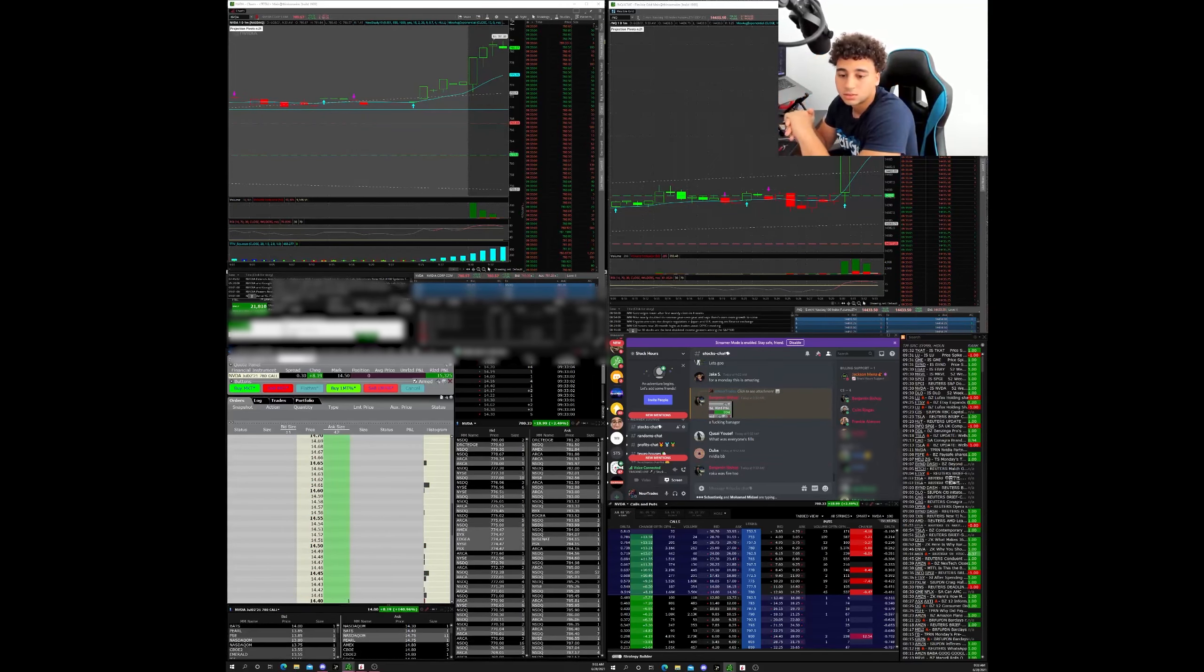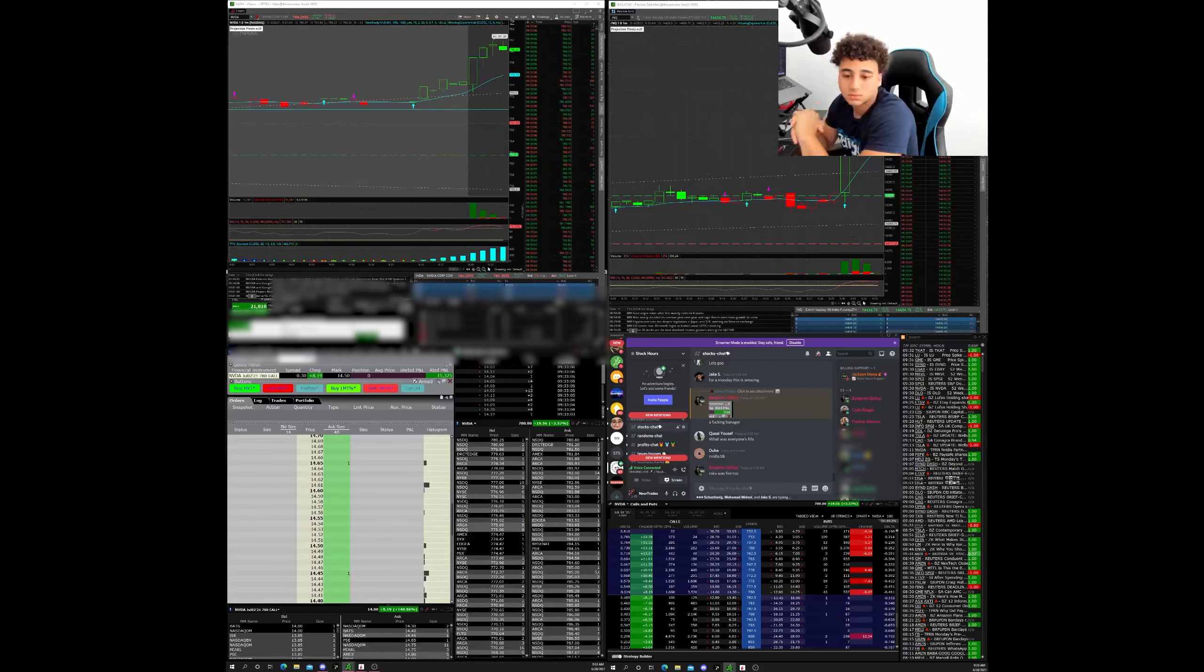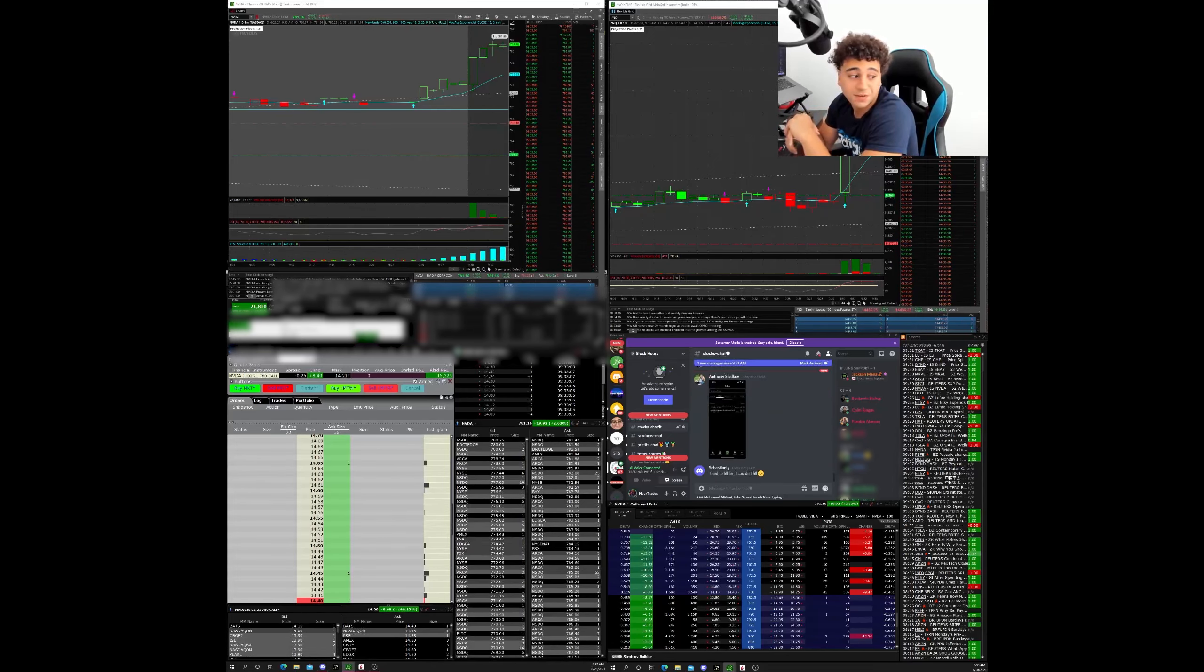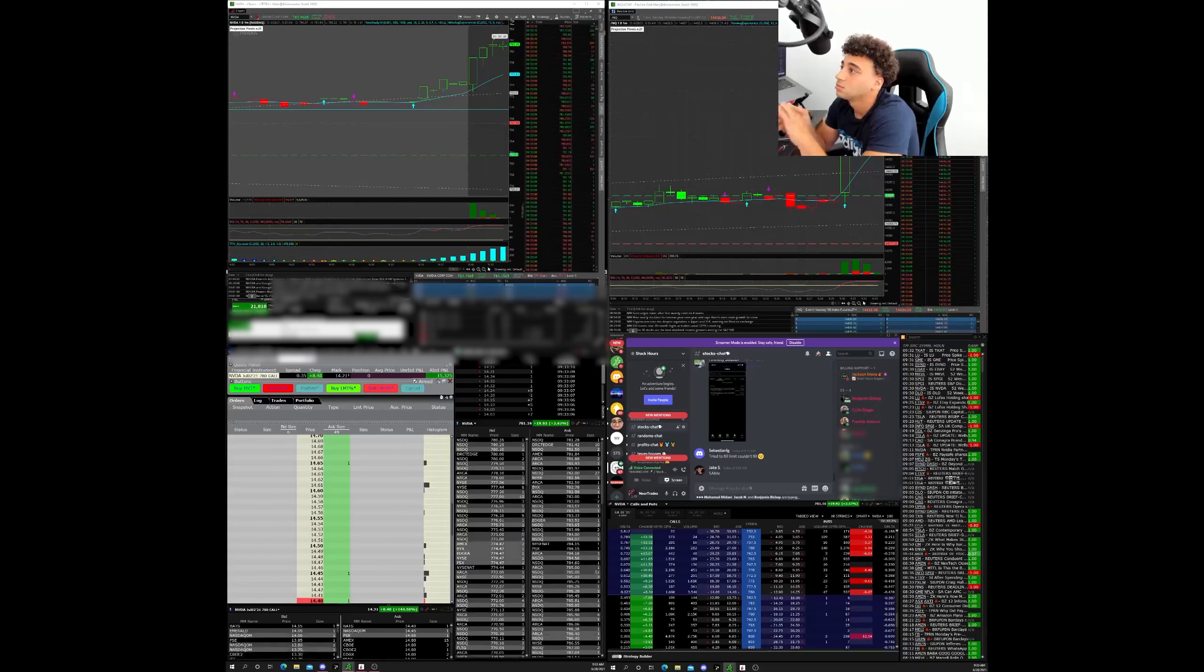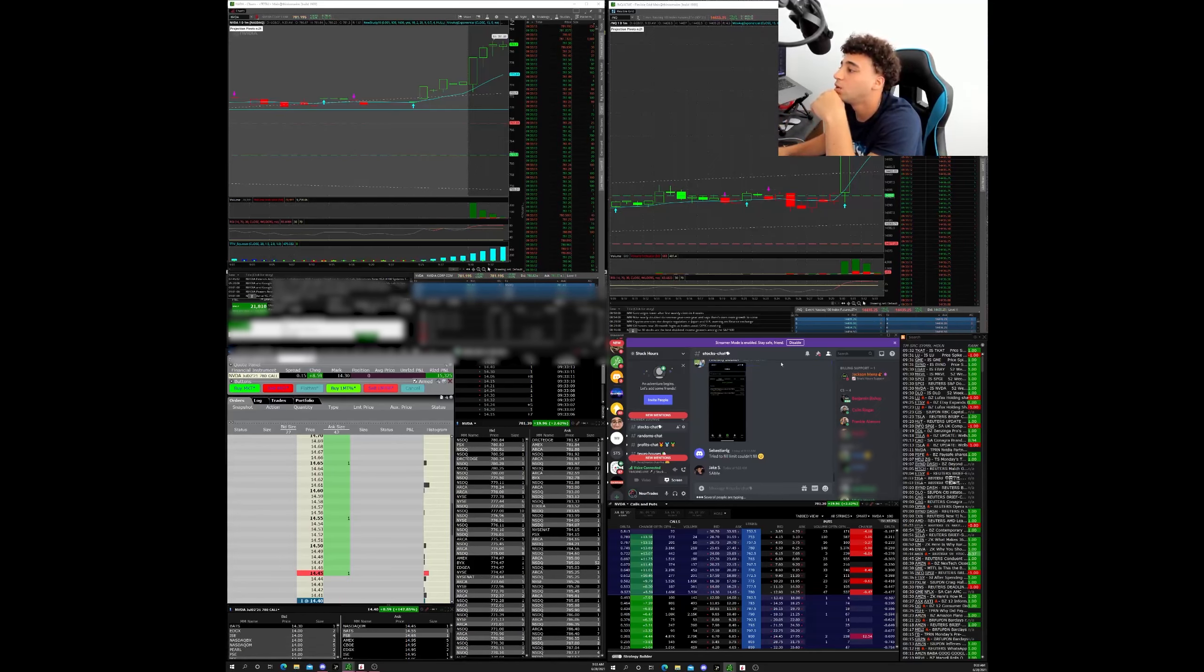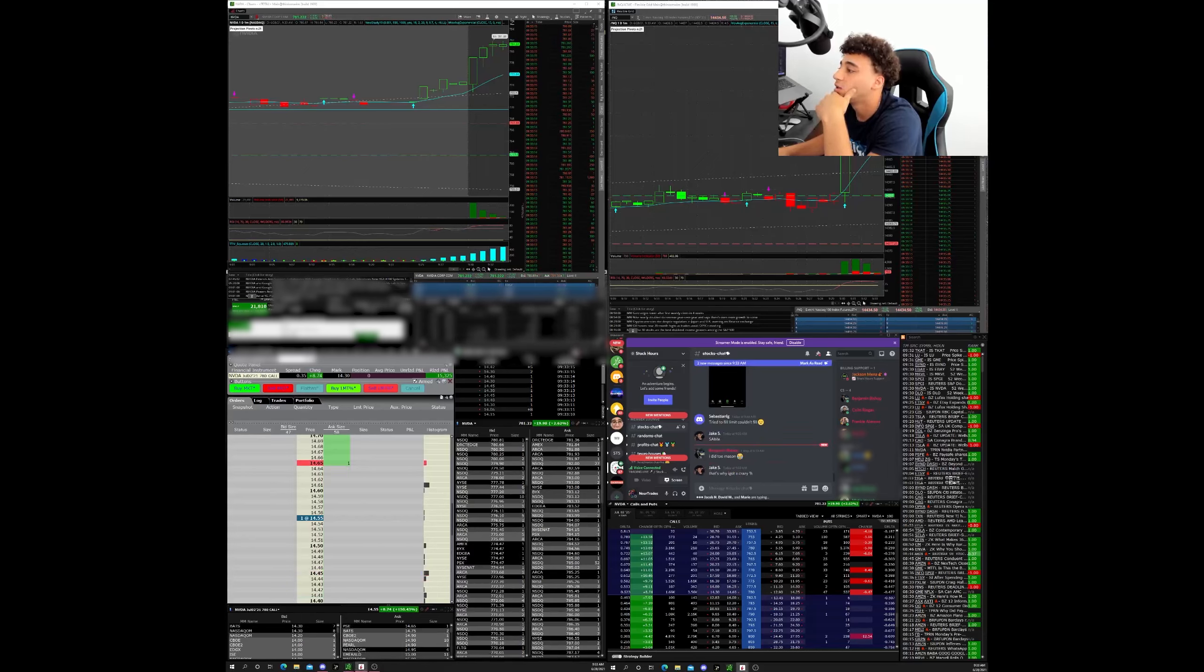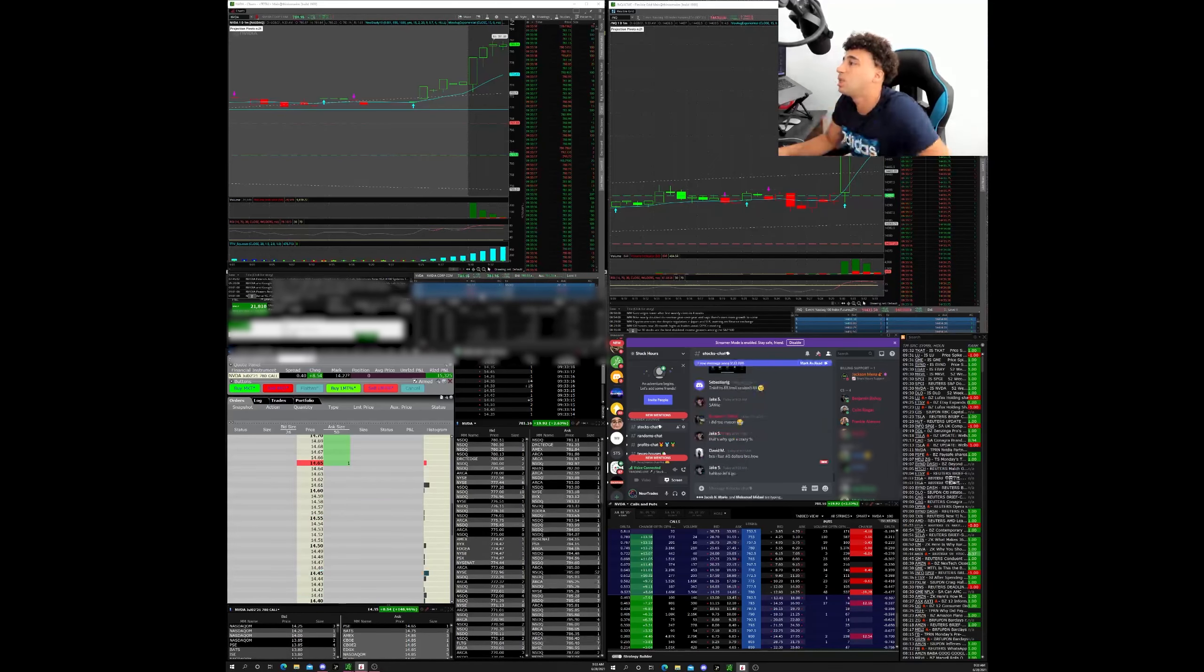I got in red to green on that Nvidia trade. Nvidia? Yeah, on that trade we just did it got 35%. Yeah, what was your buy? 990. Yeah, my buy was 1140.